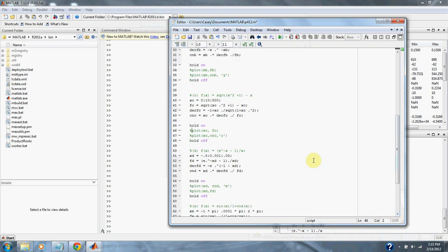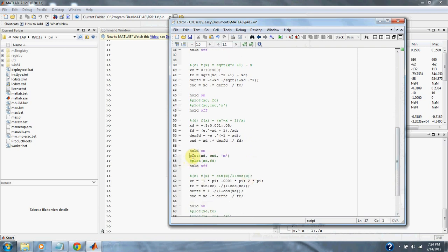Part d: f of x equals e to the negative x minus 1, all over x. Therefore x equals 0.001. Here are our bounds: negative 0.5 to 0.05, and we increment by 0.001. Here's our function, here's the derivative of the function, and here are the condition numbers of our function. Here's the plot.